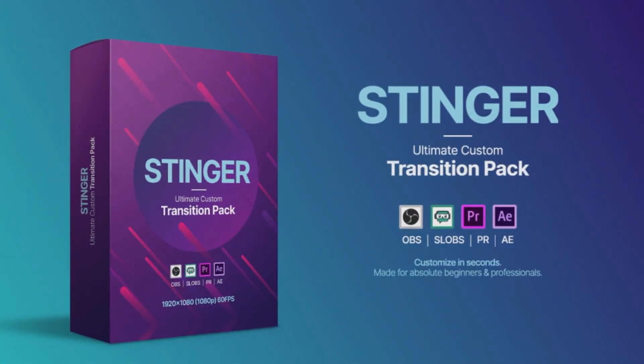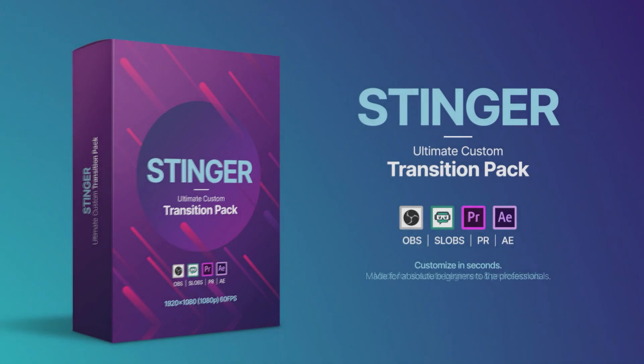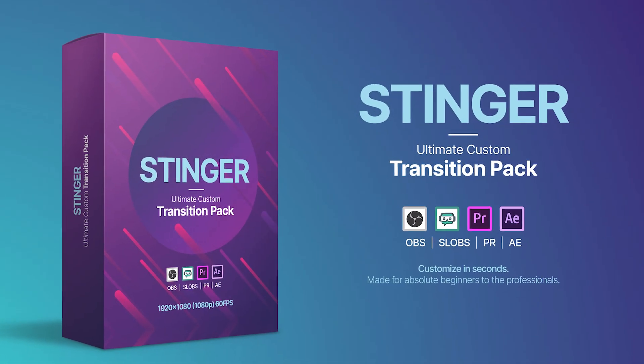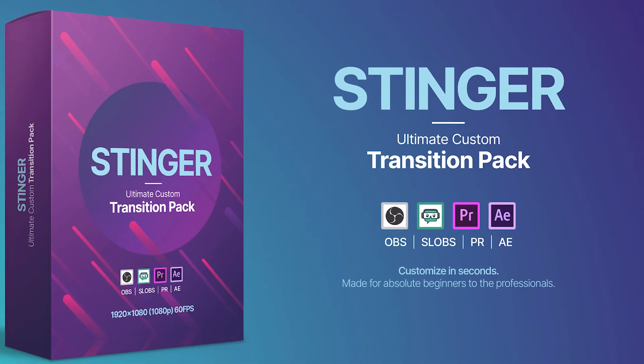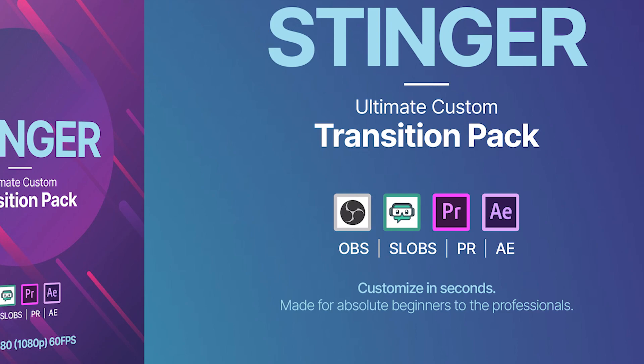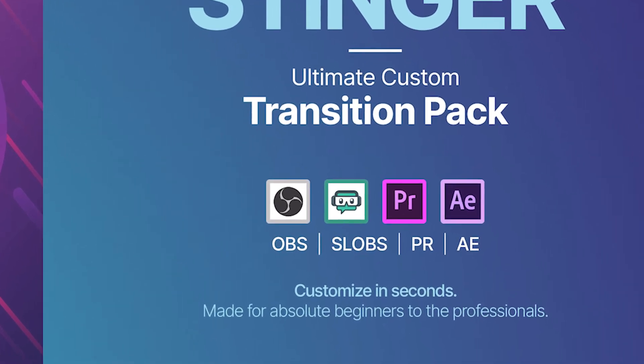So this pack is compatible with OBS Studio, Streamlabs OBS, After Effects and Premiere Pro with the future release being available in DaVinci Resolve. Most likely that hasn't been confirmed yet, but fingers crossed, depending on how well this pack does, we'll add a DaVinci Resolve version as well and maybe a Final Cut Pro 10 version. We'll see.